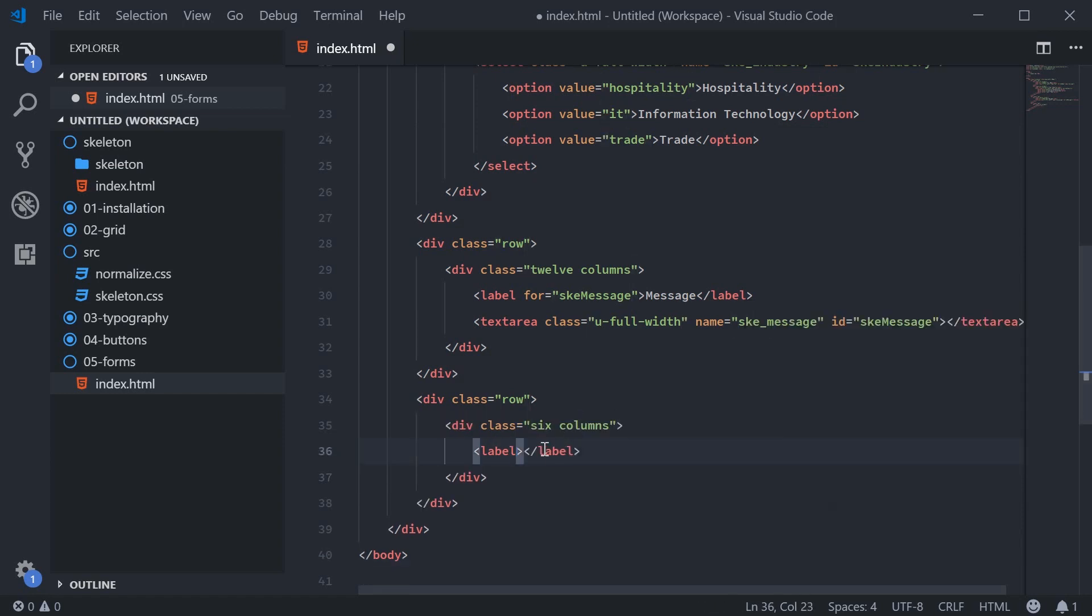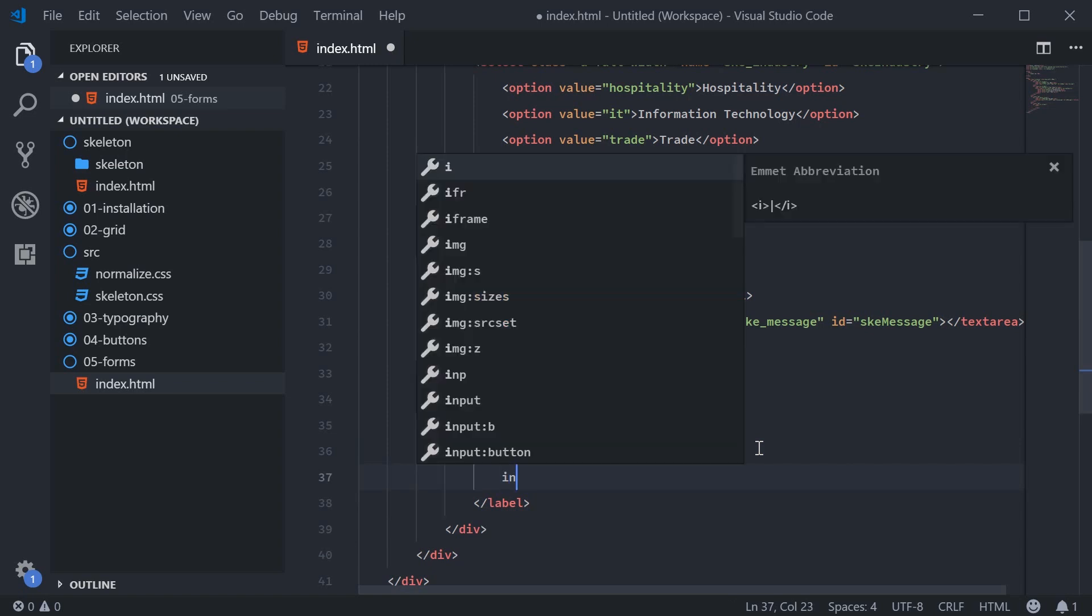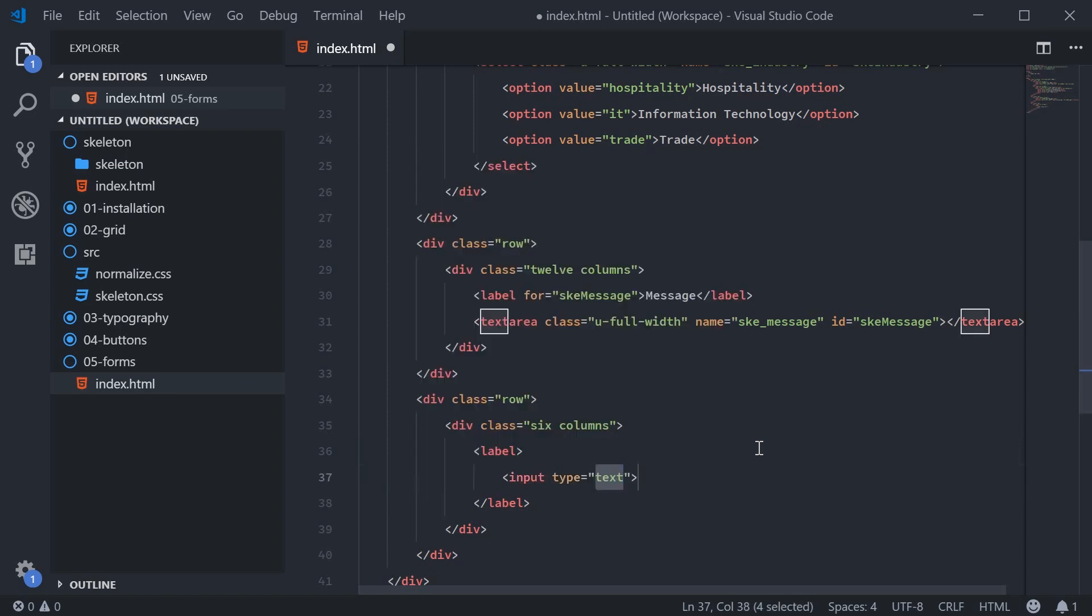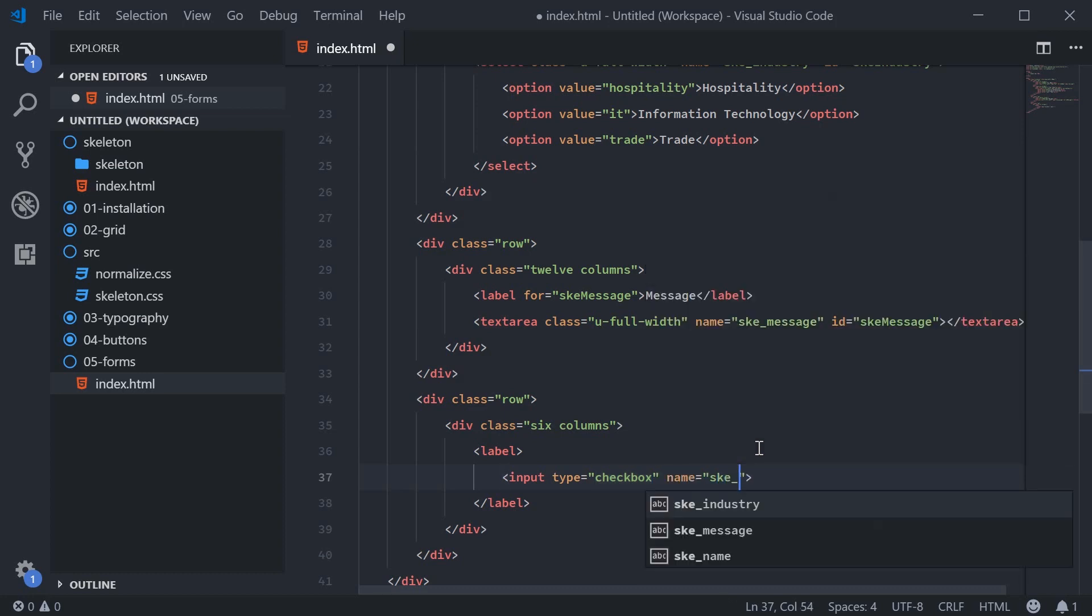So no four on the label. And inside here, we're going to put the checkbox and also a span that will be the actual label, if that makes sense. So we can say here input of type checkbox with the name of SKE underscore Australian. So we're going to check this box if we are Australian.